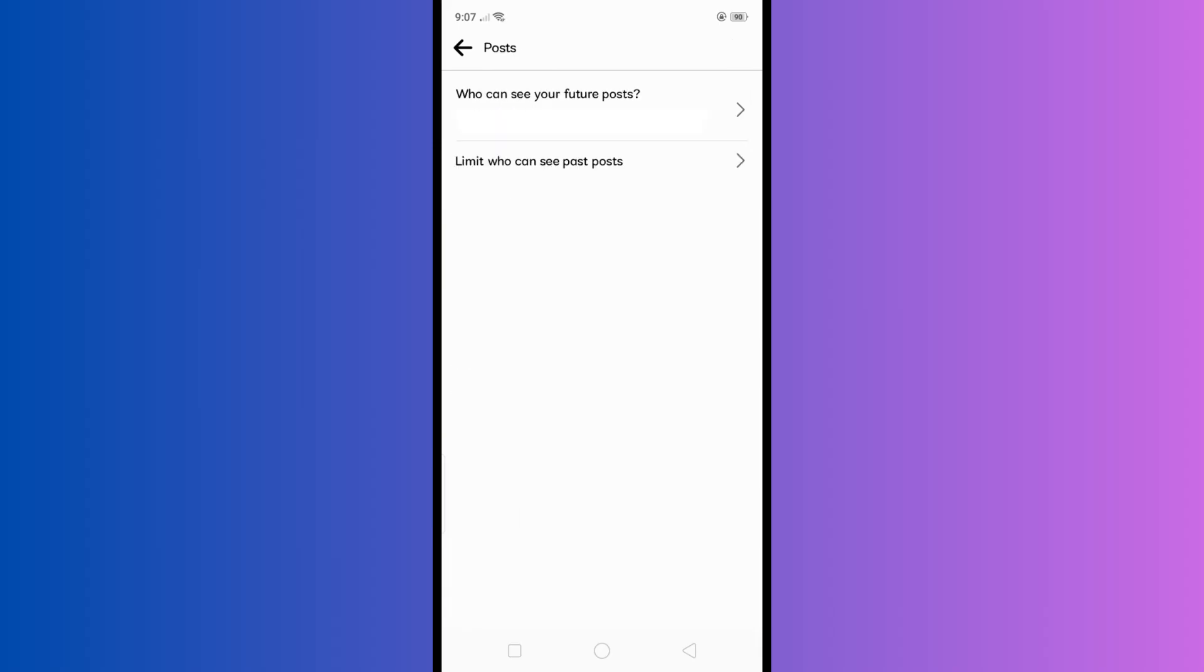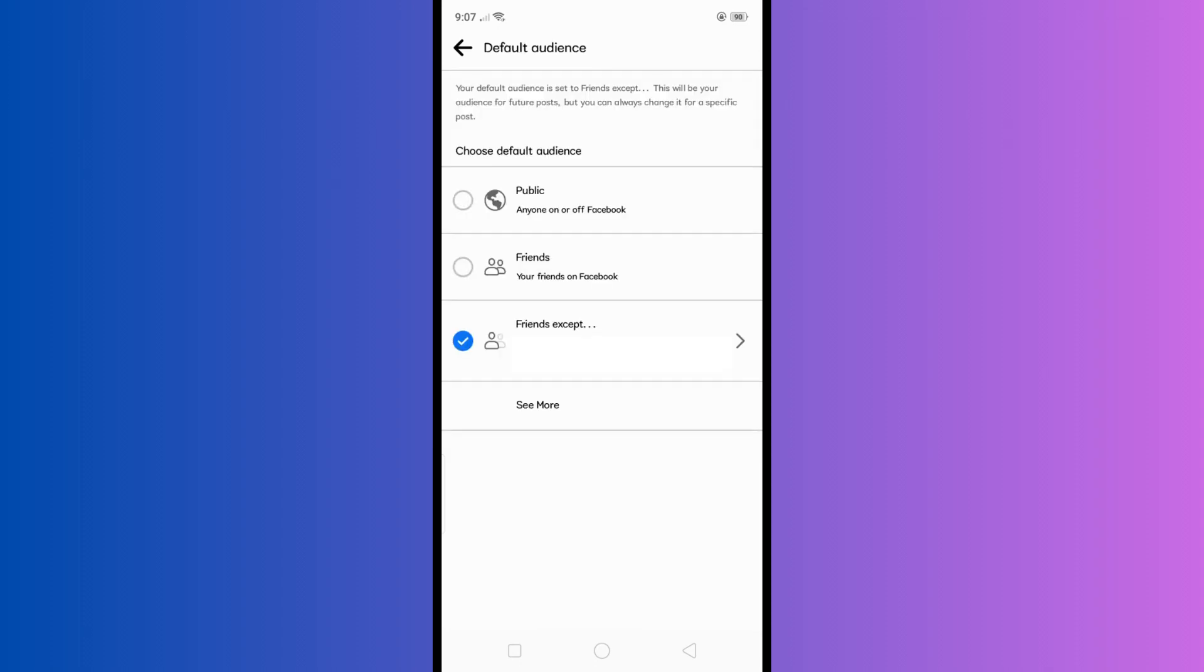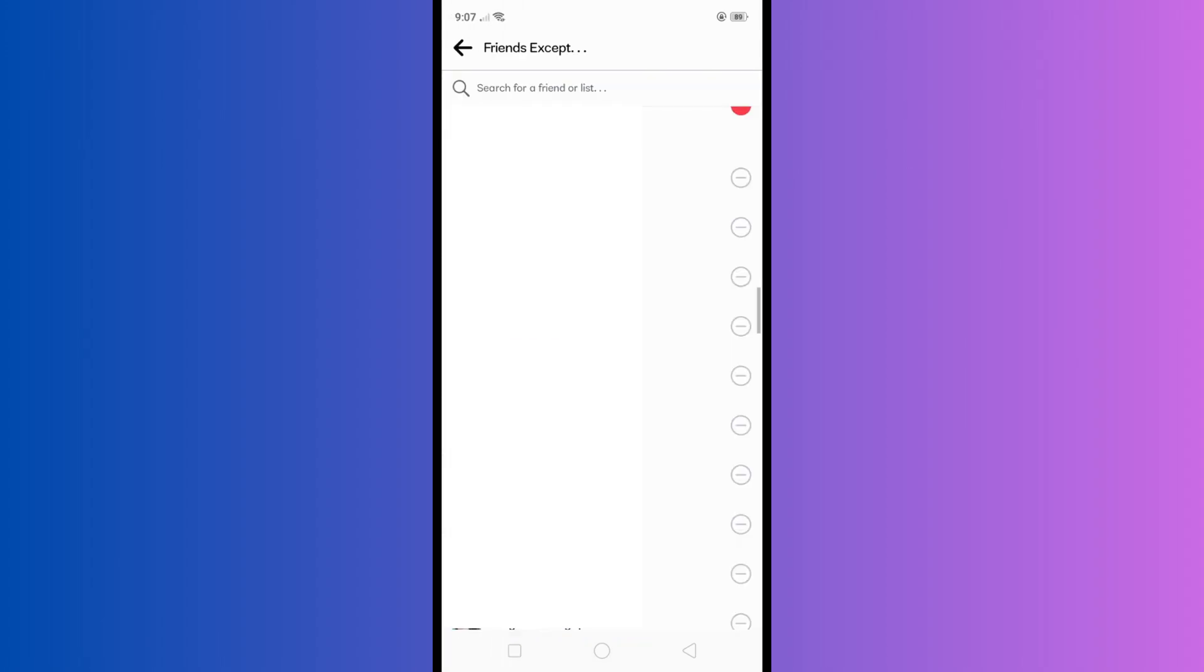Here you can select who can see your future posts. If you want to hide it from specific people, then just select friends except, then just select users whom you don't want to share your future posts.